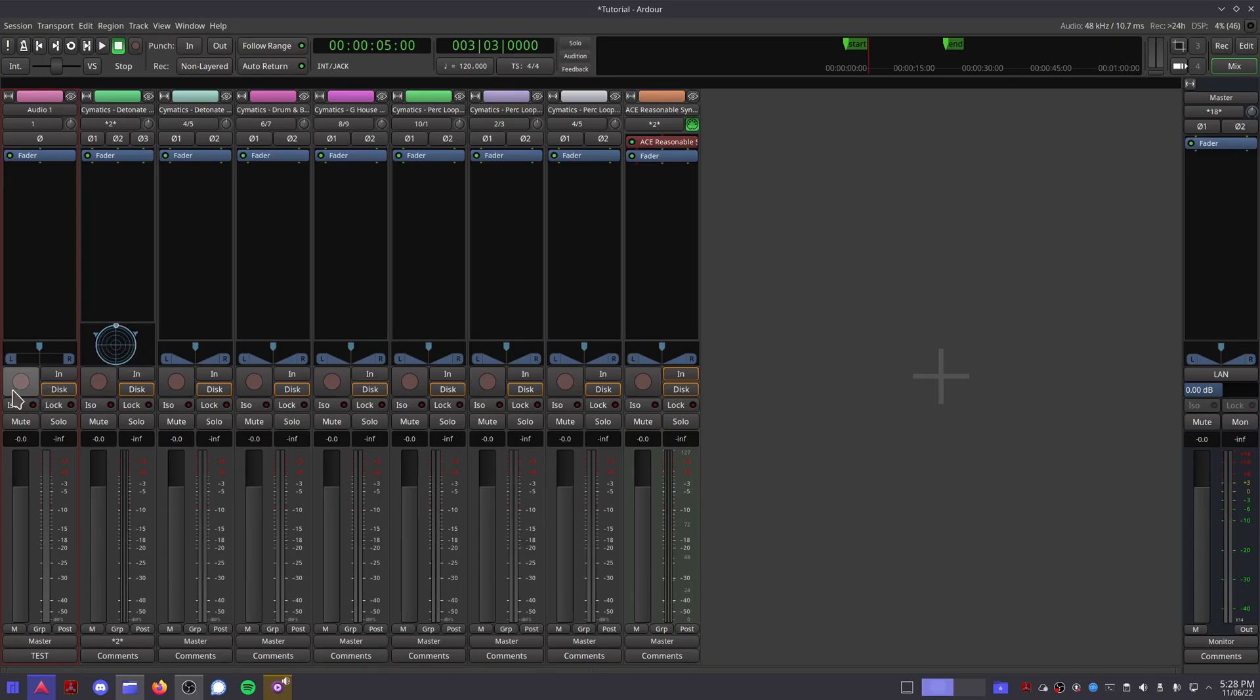Next we have the record arm button, which is exactly the same as the one we saw in the editor view to record with.